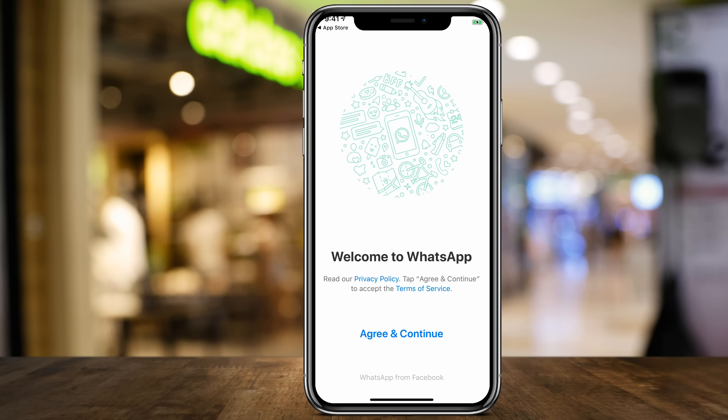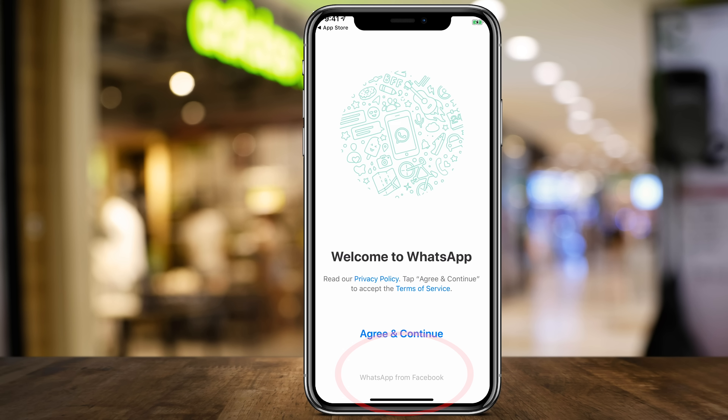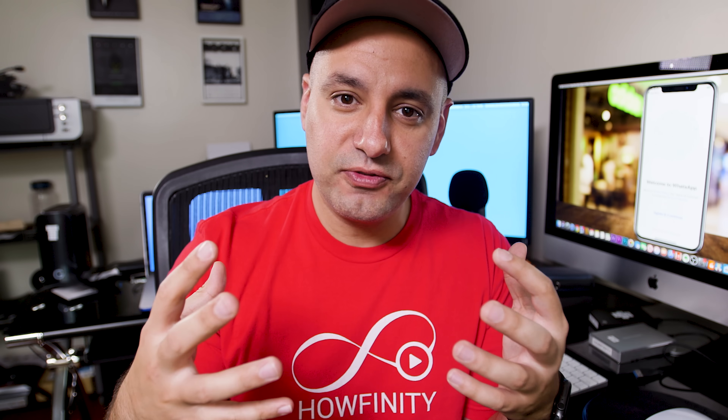A few years back, WhatsApp was acquired by Facebook. So like Instagram, WhatsApp is owned by Facebook and it was recently rebranded as WhatsApp from Facebook. But nothing much has changed inside of WhatsApp. They do have some new features that I'm going to talk about as well when we go over the app.